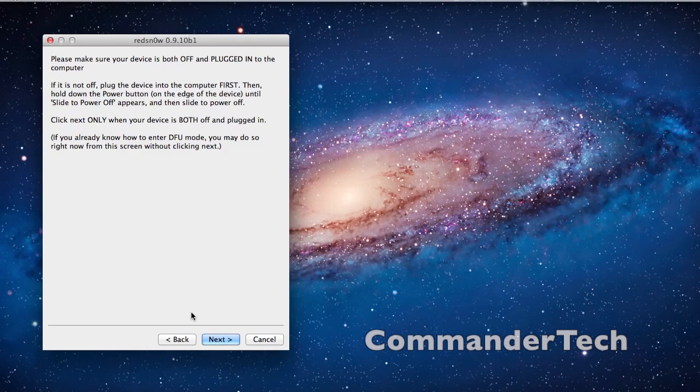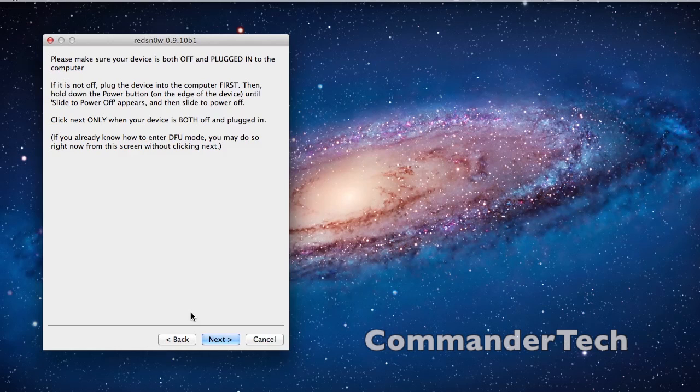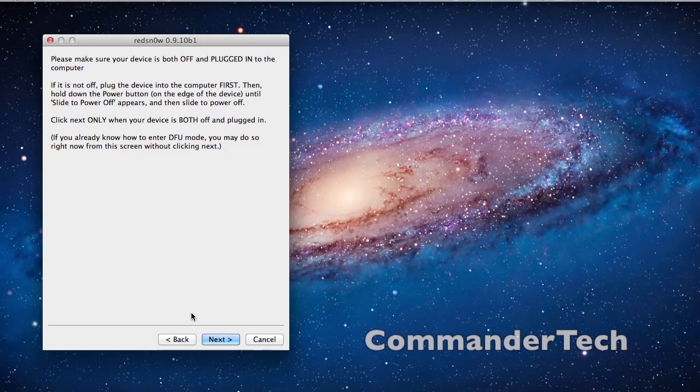And now it'll basically tell you to plug in your device to your computer, then turn it off. So I'm going to do that now.